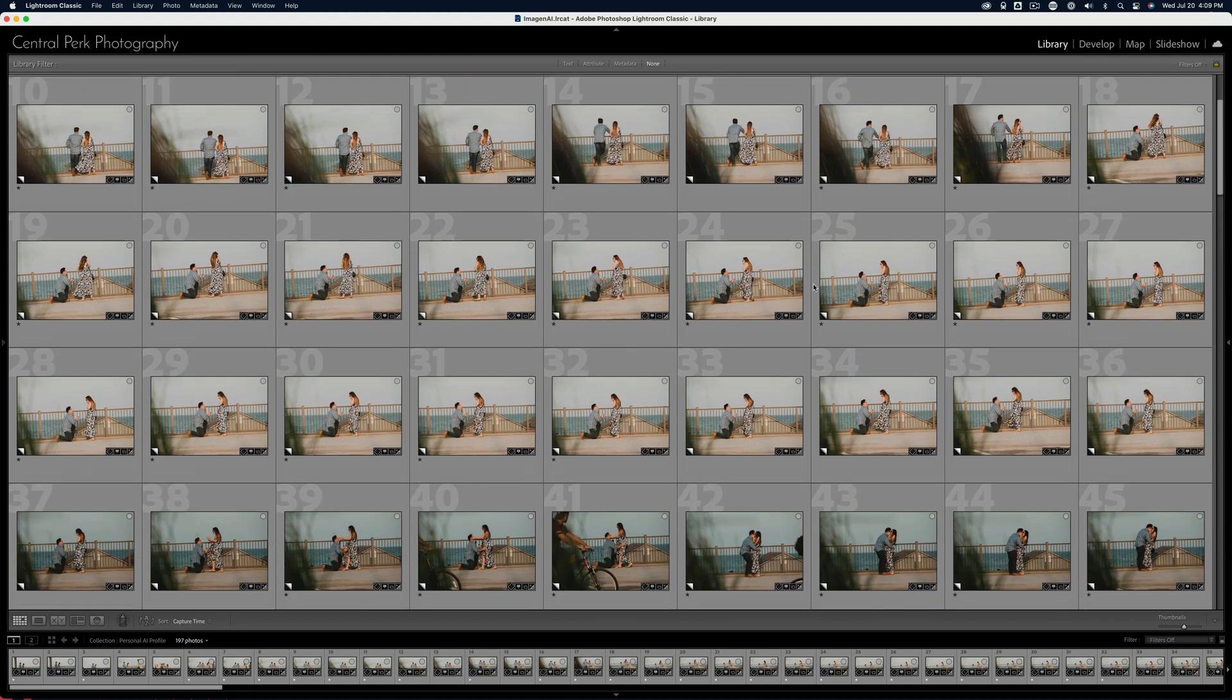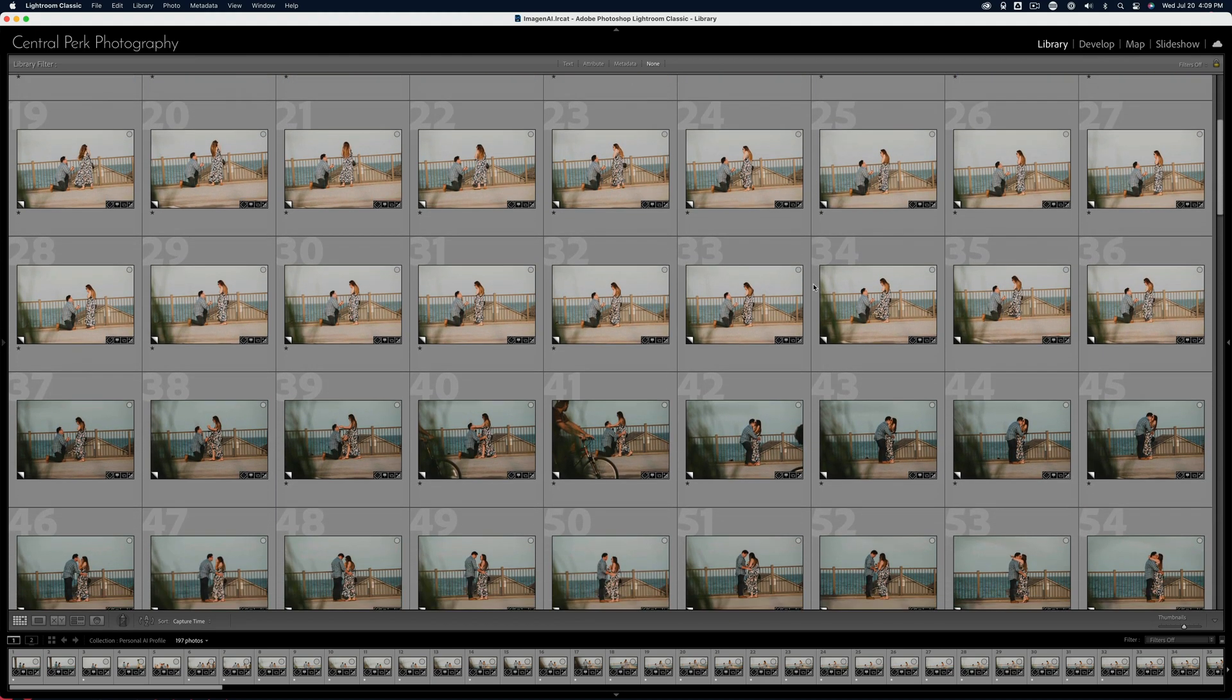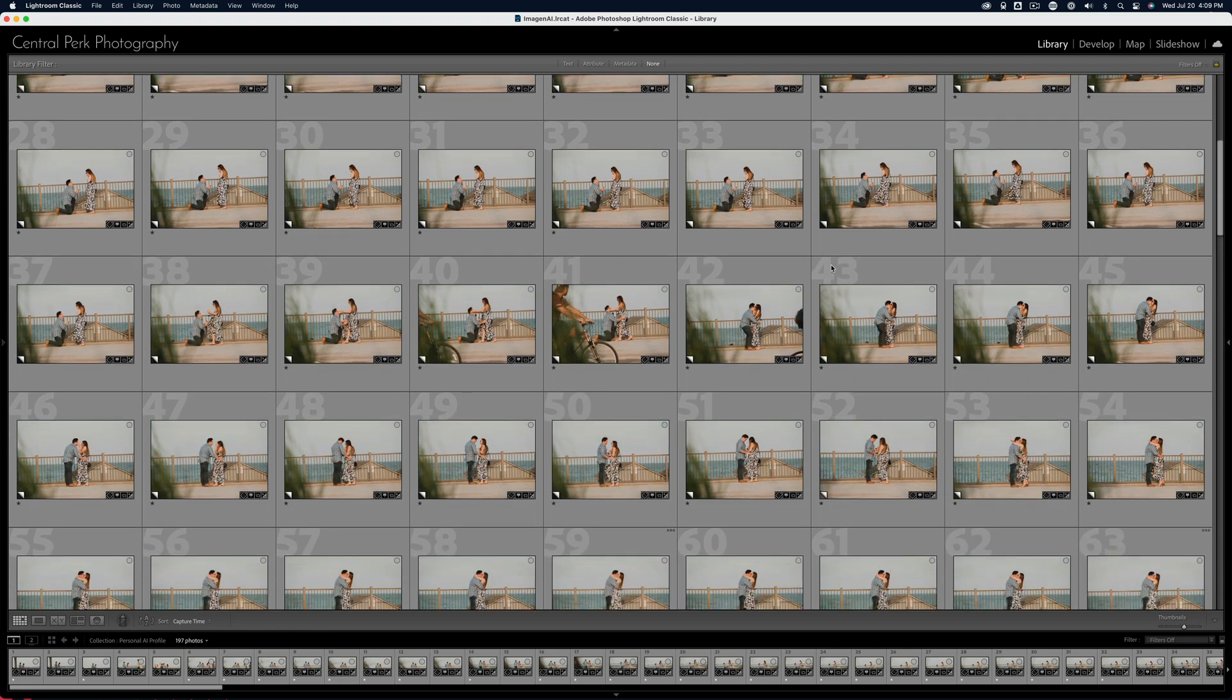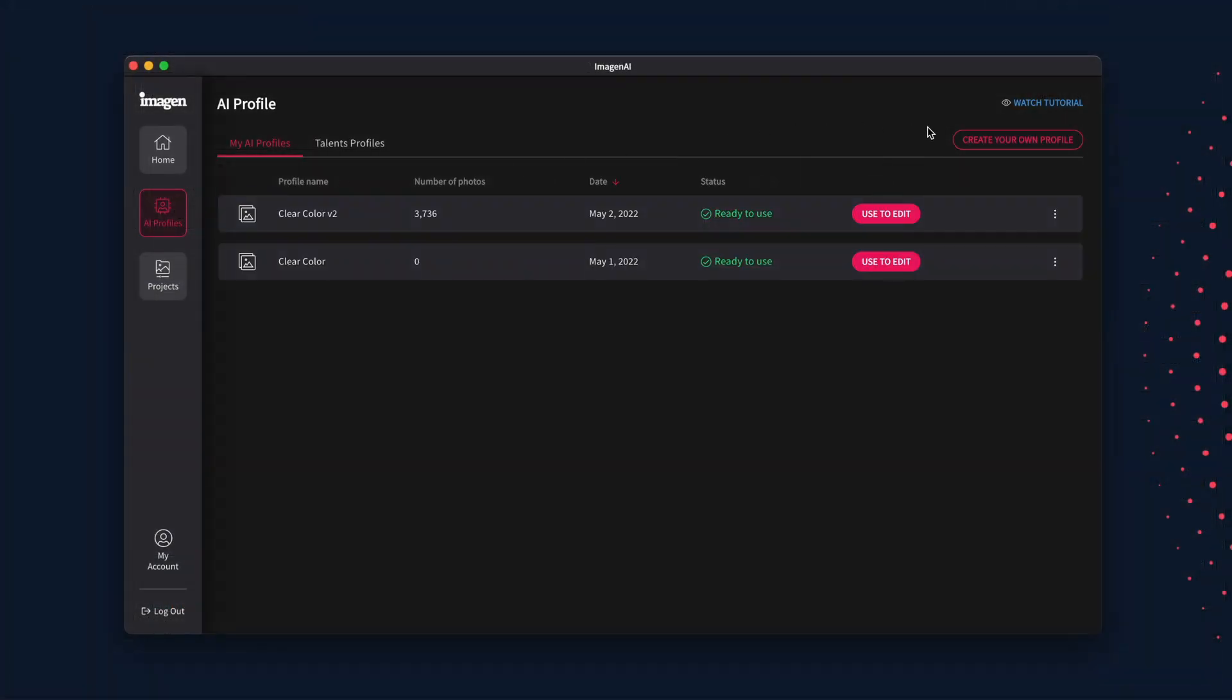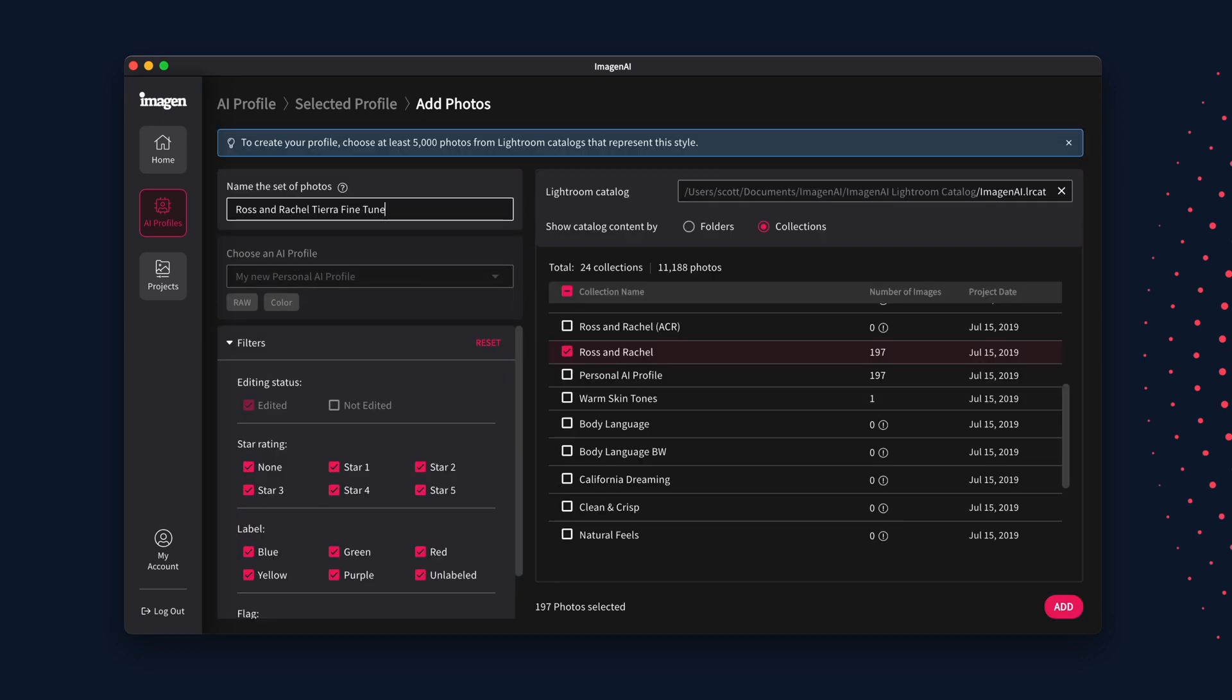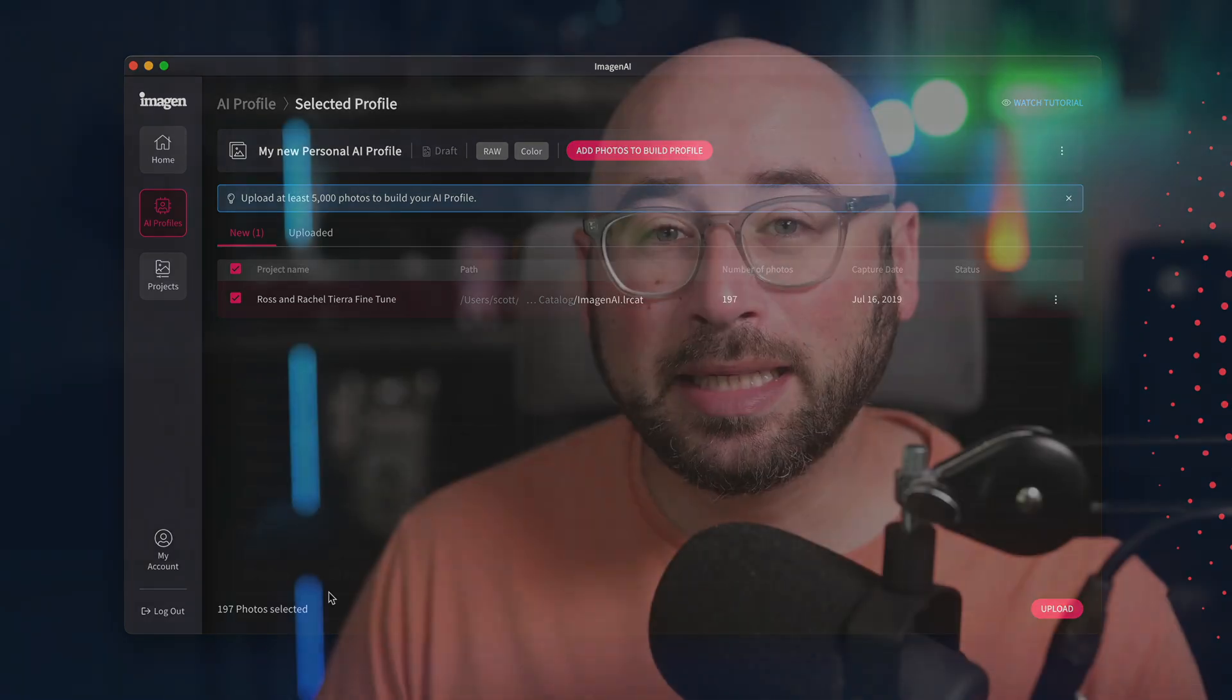Once you have 3,000 or more edited photos in your new style, you can build your personal AI profile. Please watch our video titled 'Personal AI Profile Workflow' to see how to now build your profile based on your newly edited photos.